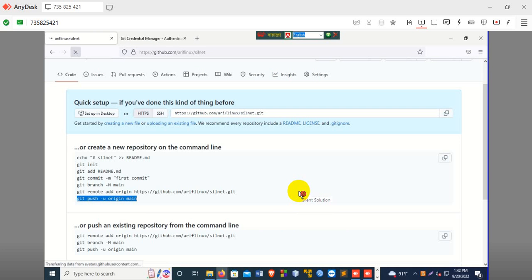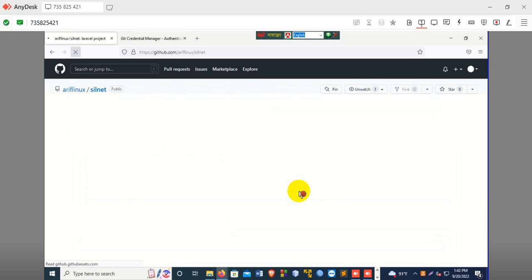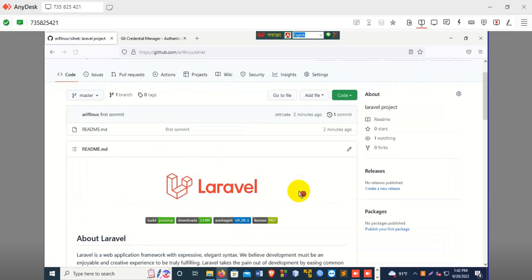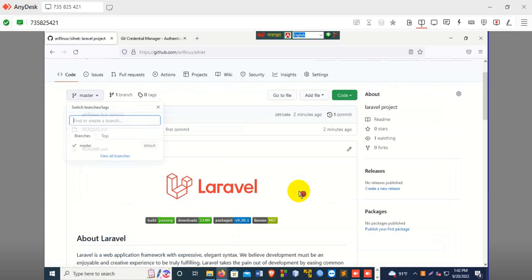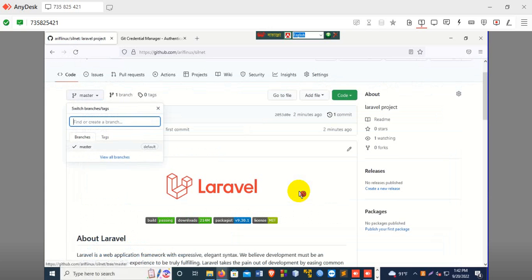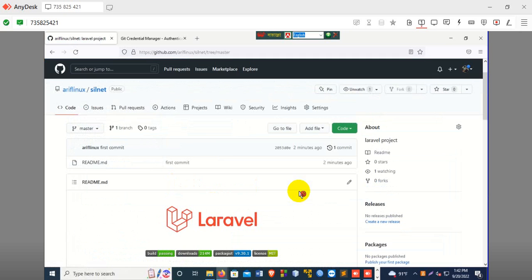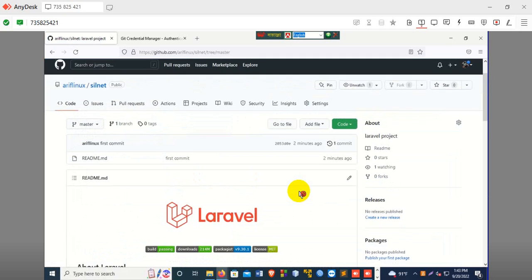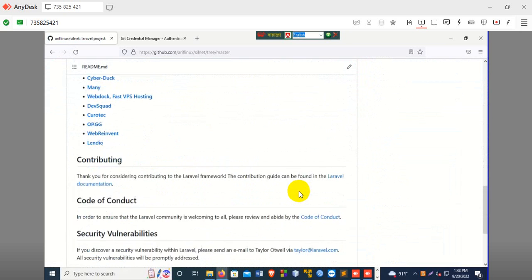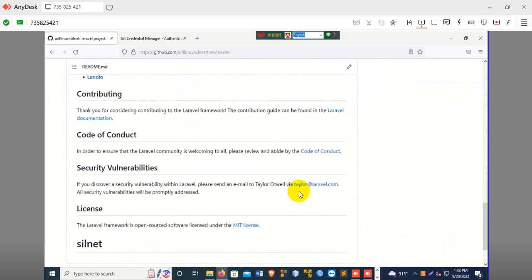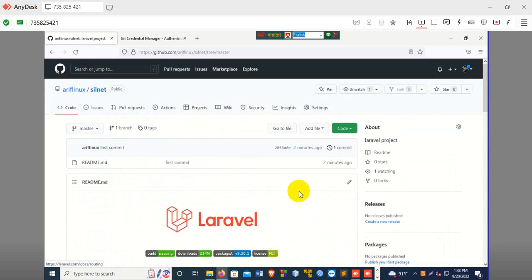Refresh our project — I think it is done. Our project is here. Just where is the master project. Our Laravel project is up.